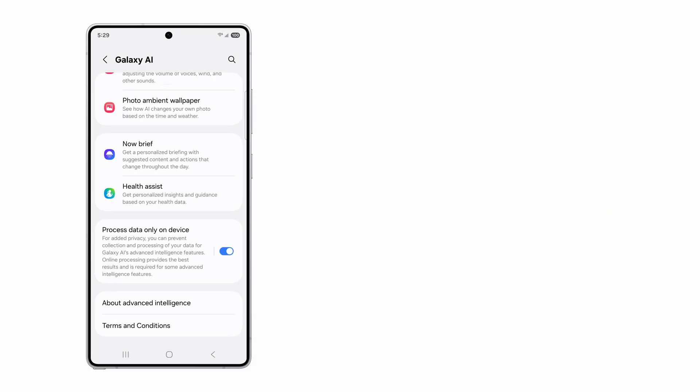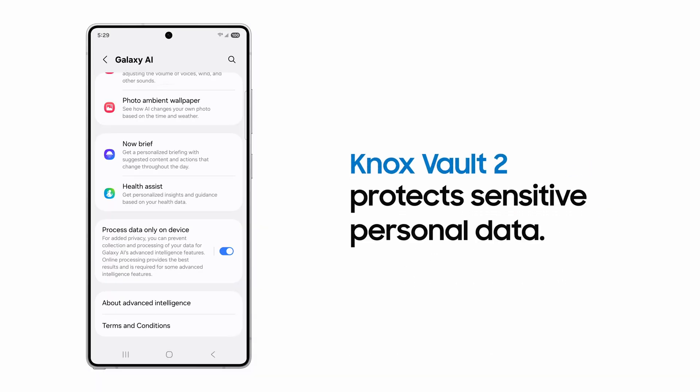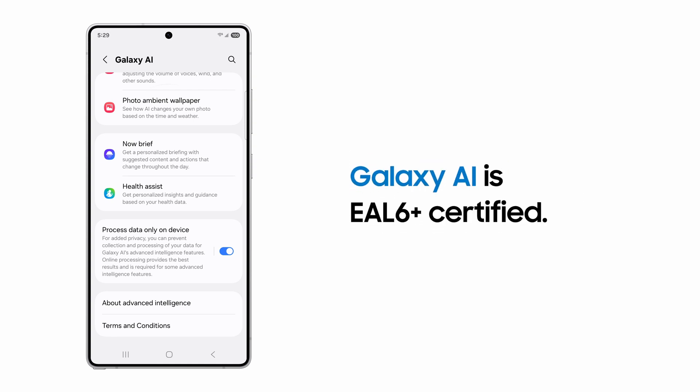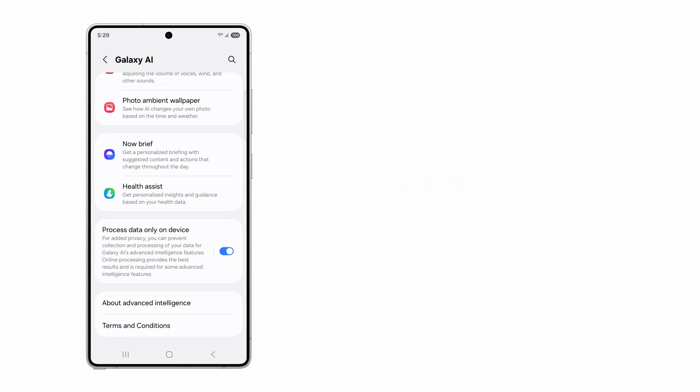But no worries — either option is secure. That's because Knox Vault 2 includes new encryption. An EAL 6 Plus security certification ensures your device aligns with industry safety standards.